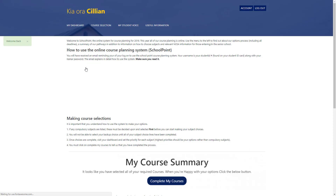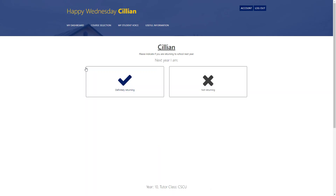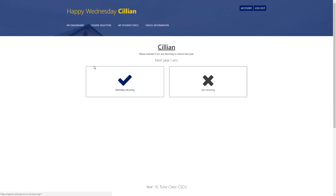Clicking on sign in will take you to the dashboard. The first question it's going to ask you the first time you log on is indicating whether you're going to be returning to next school or not. Either option that you select will require you to make some subject choices, so please make sure that you tick what's appropriate and then head on to the next step.